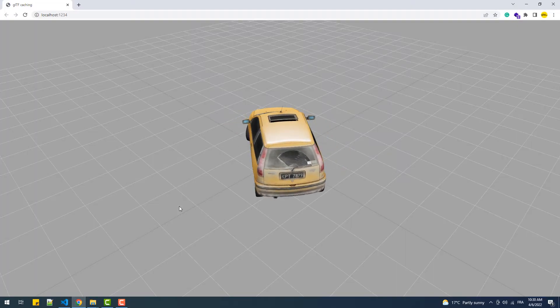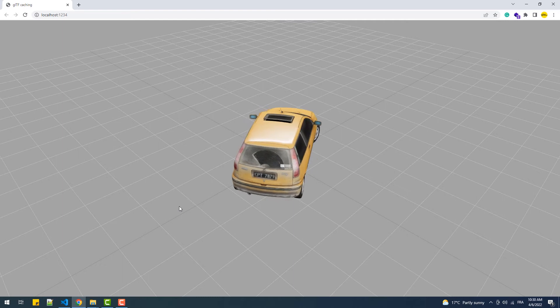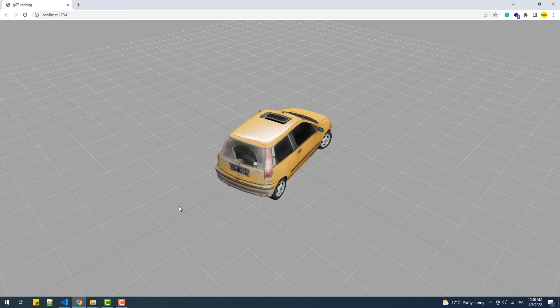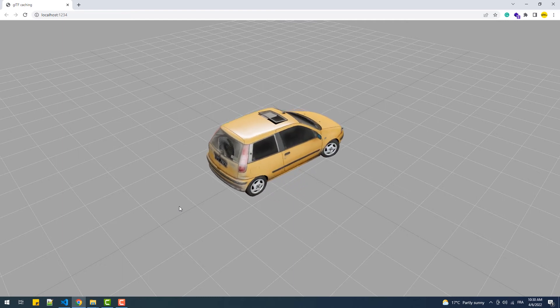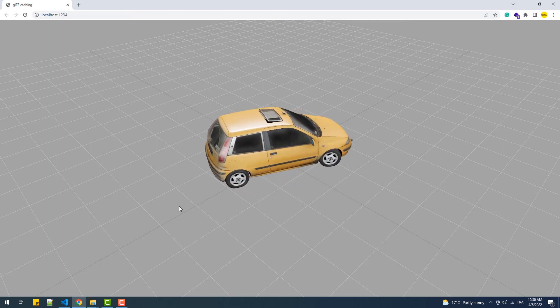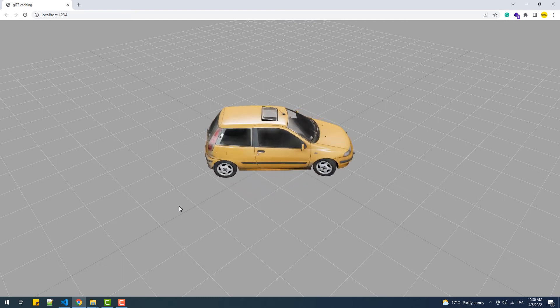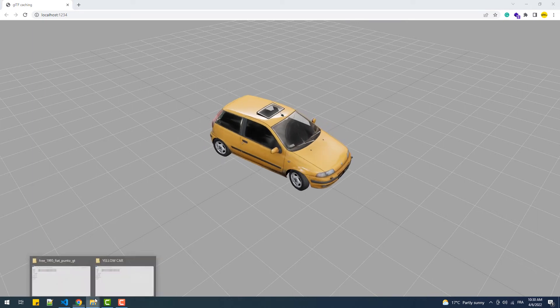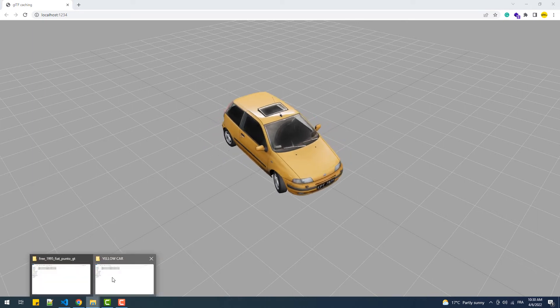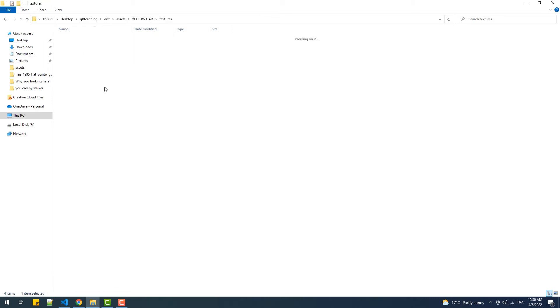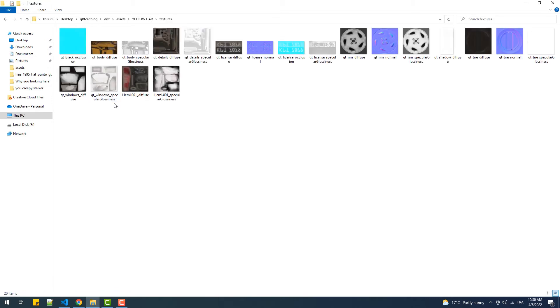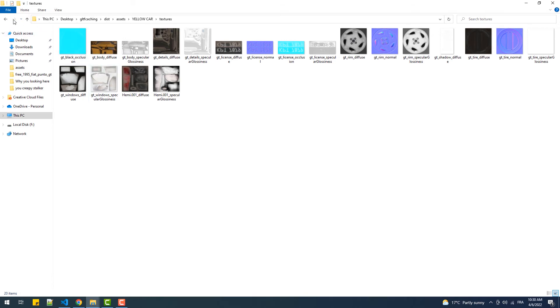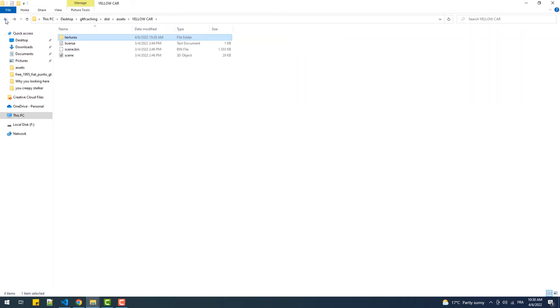And there we go, the model is finally updated. Now you might be wondering why I said partial solution, and that's because we'll have the same problem when we try to replace the files within this subfolder. I mean, say we want to change some of the textures of this car. Actually, let's delete the entire folder.